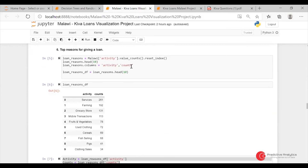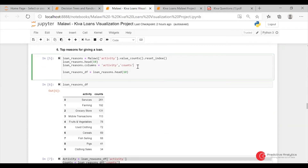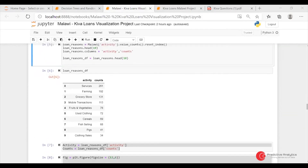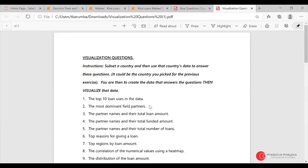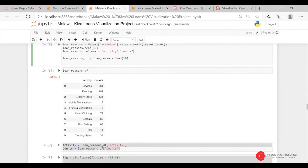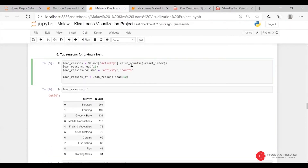For the top reasons for giving a loan, I used the activity column. For the top reasons for giving a loan, services count appeared the most in this section.